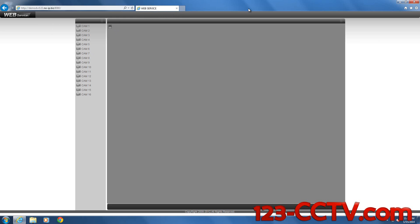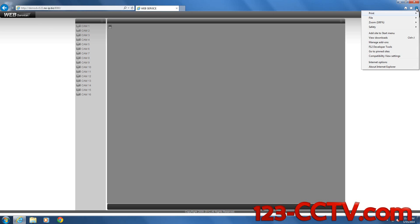The first thing we need to do is for this IP address or this URL or domain name, you want to add it to compatibility view settings on Internet Explorer 11.